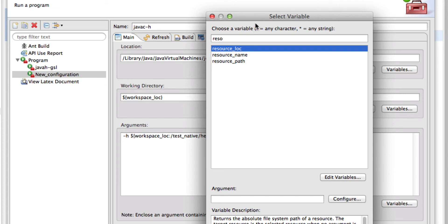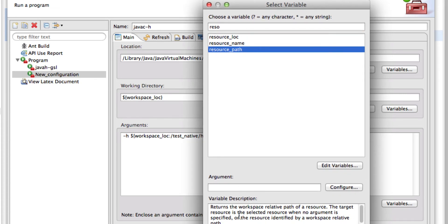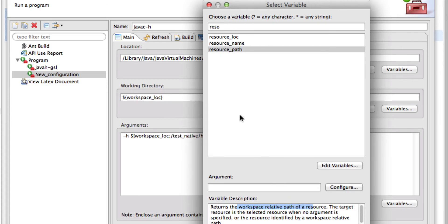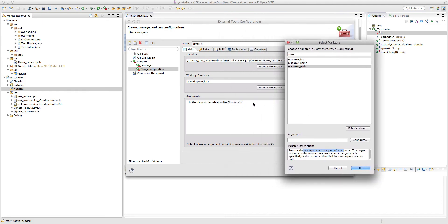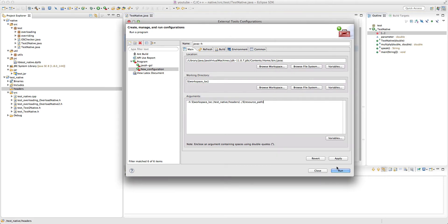The resource_path returns the workspace-relative path of the resource. You can also use the absolute path with resource_location, but remember: because this is a Java file — not a class file — we have to specify it as a resource, not as a Java type, since Java type refers to the binary class file. So resource_path is the right choice here.